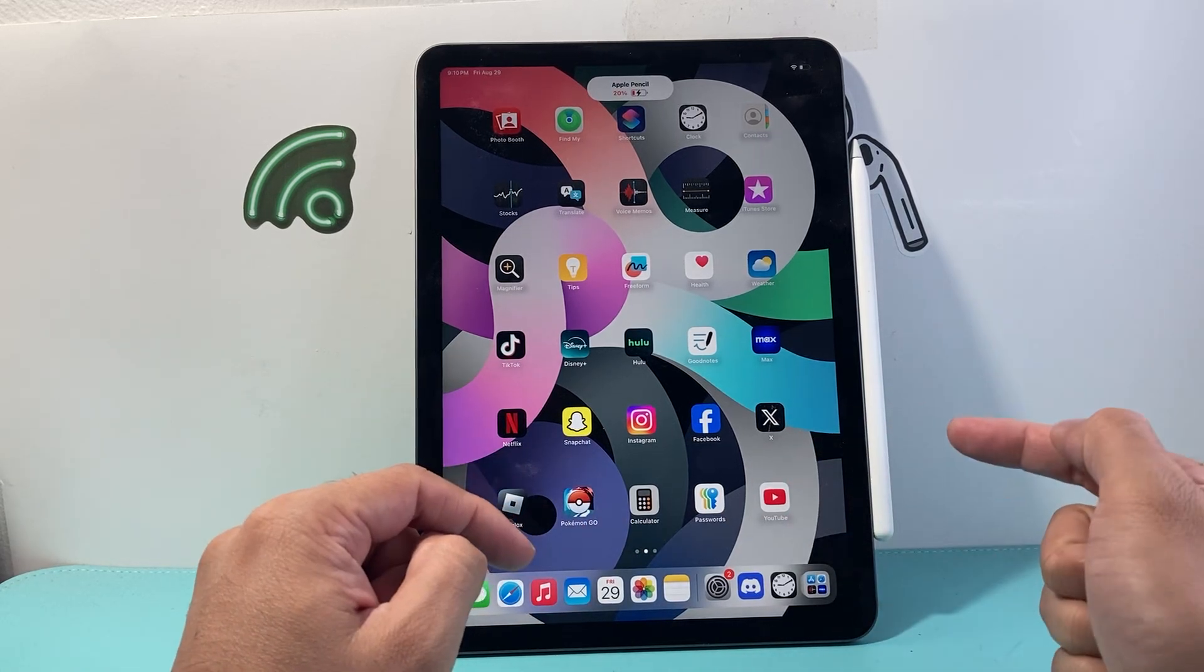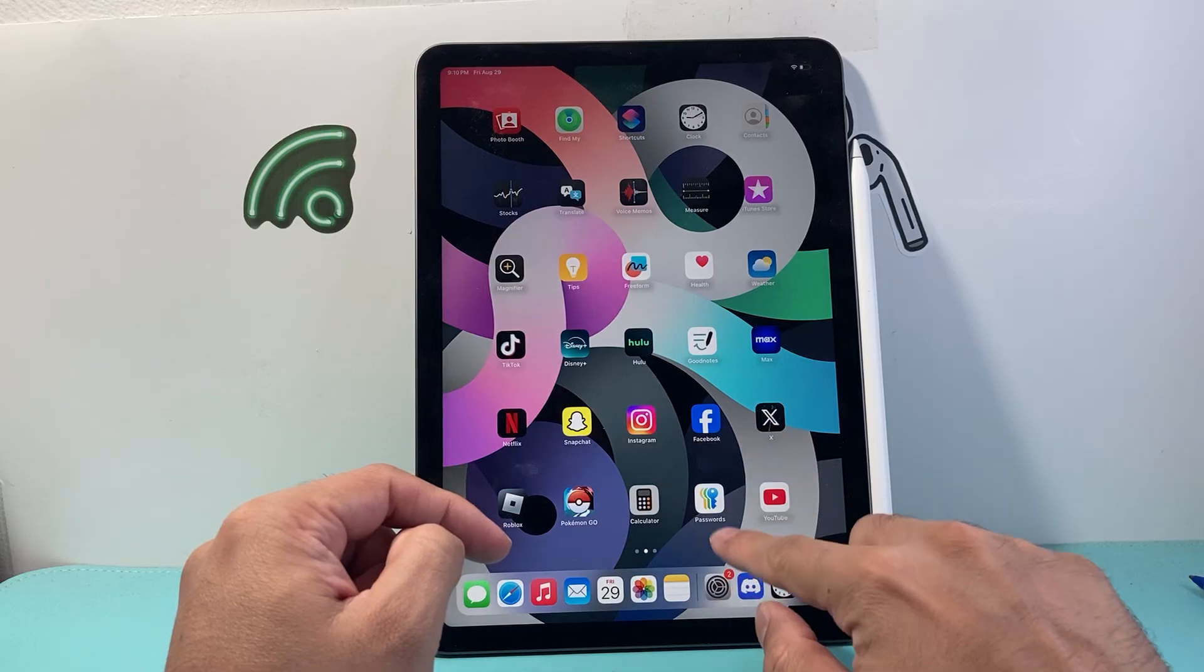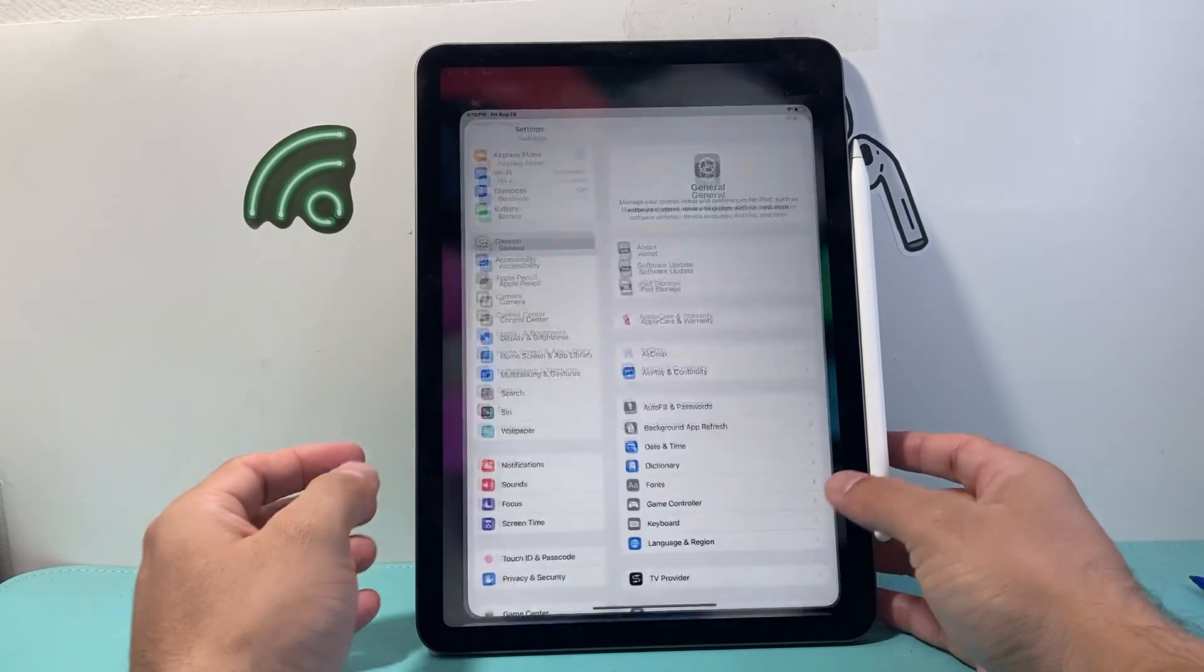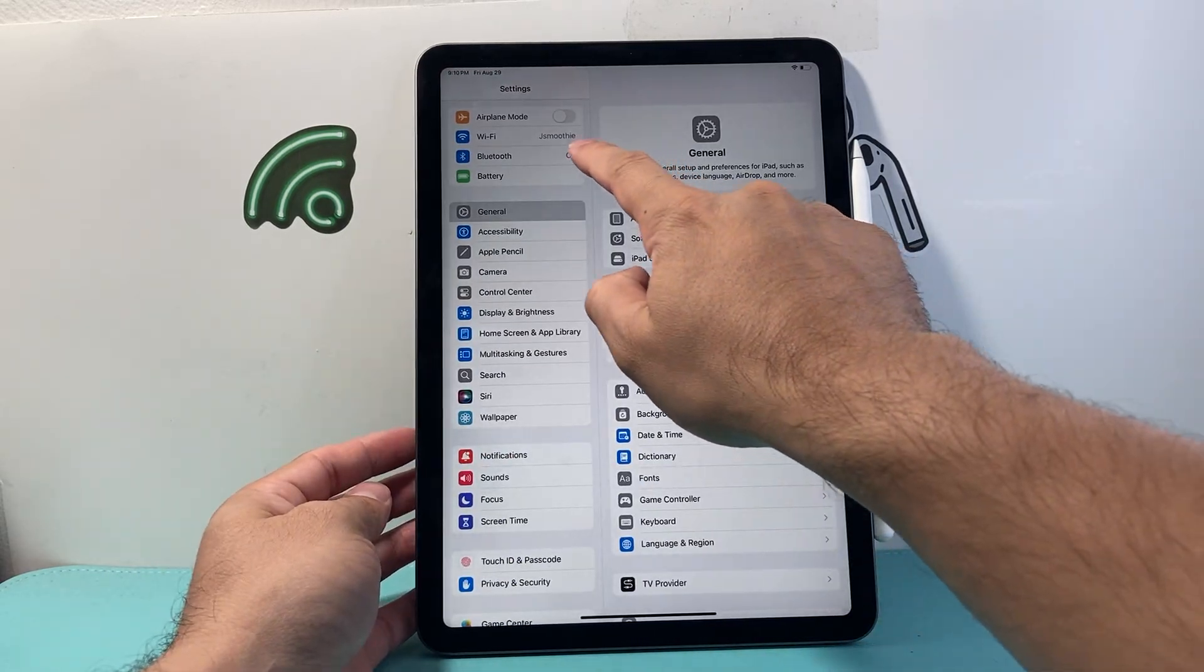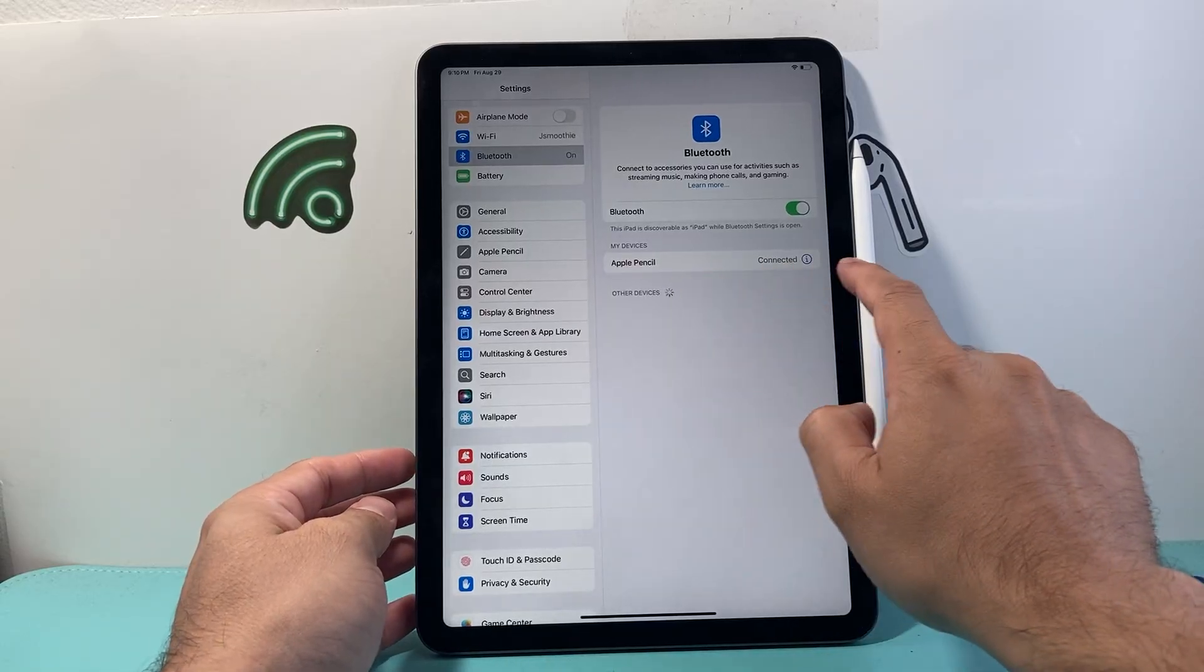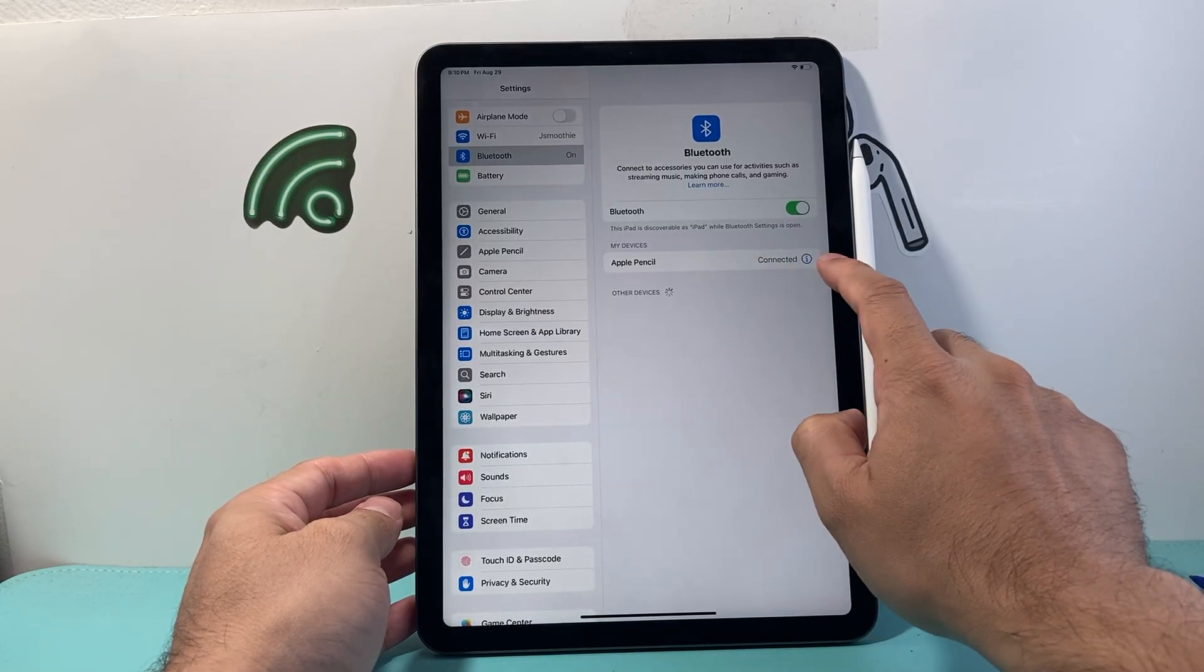But additionally, I still have to go into settings. After you connect it, go to settings, then go to Bluetooth and look for the Apple Pencil here.